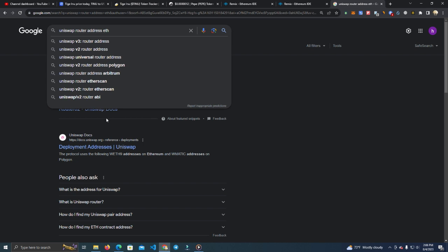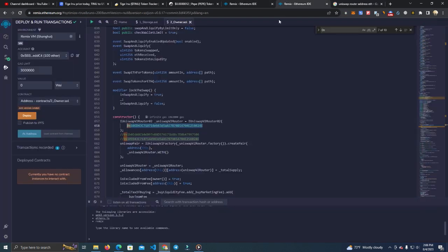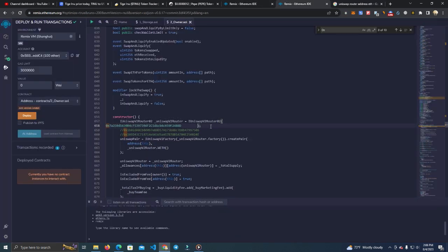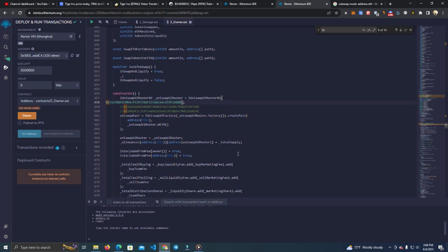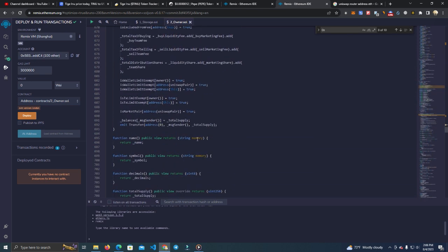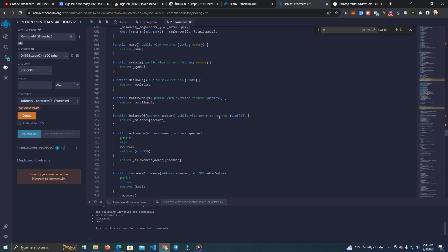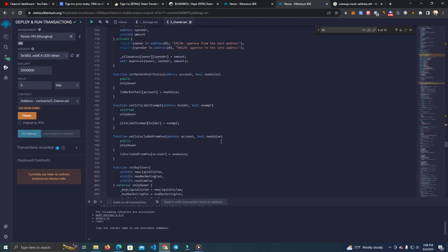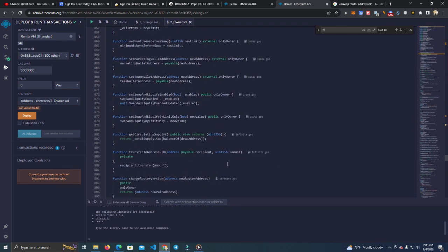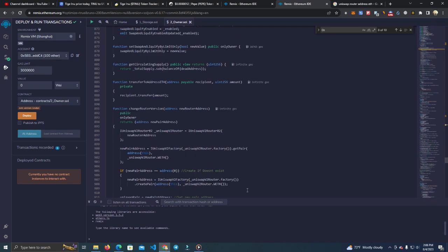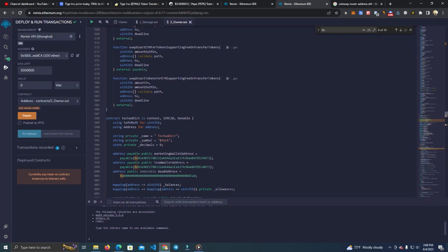So what we do is, I Googled here Uniswap router address for Ethereum and it popped up. So what we do is we copy this and paste it to our router. Now we can freely deploy this on Ethereum network and everything will work properly. We add liquidity on the same exchange that we used router.